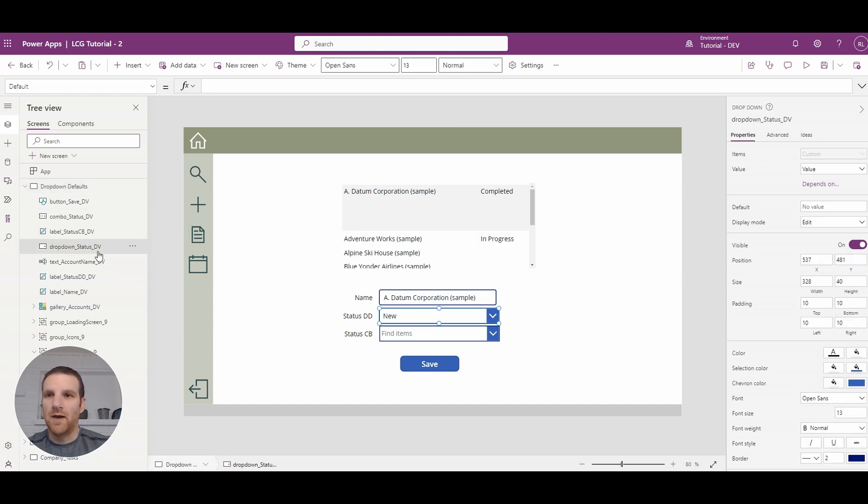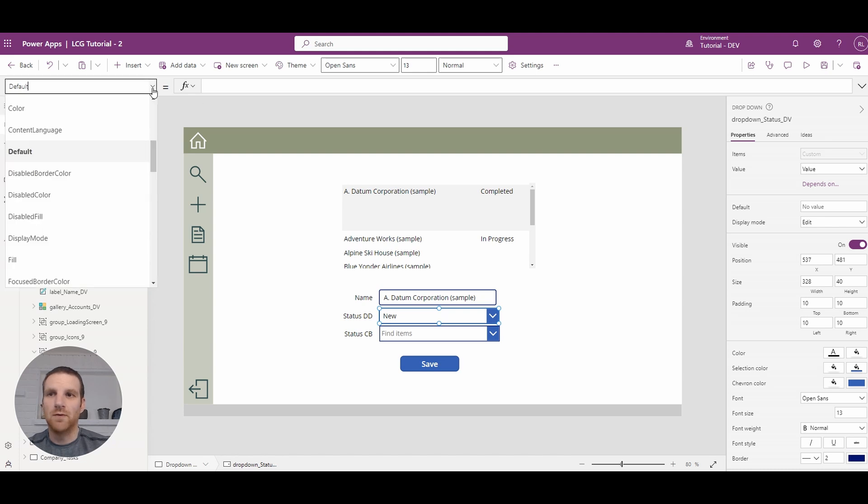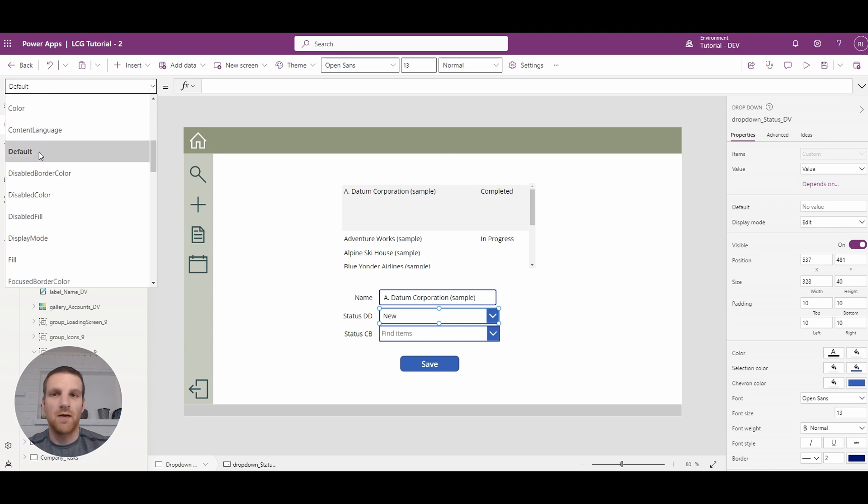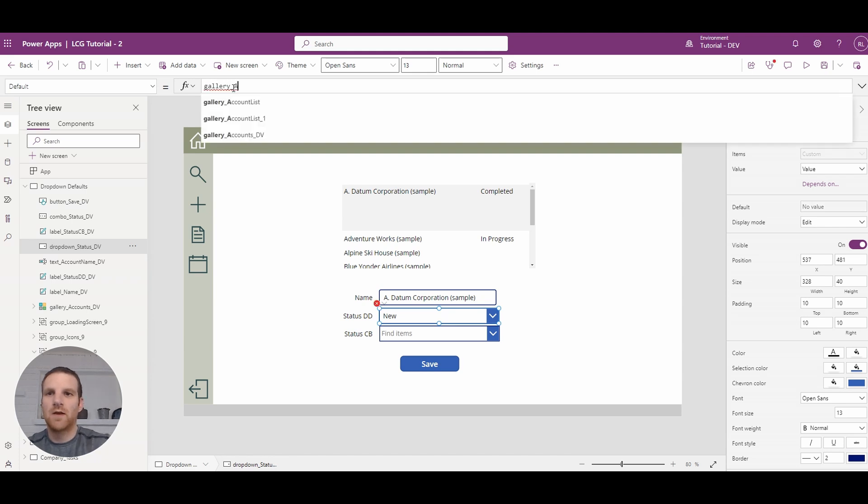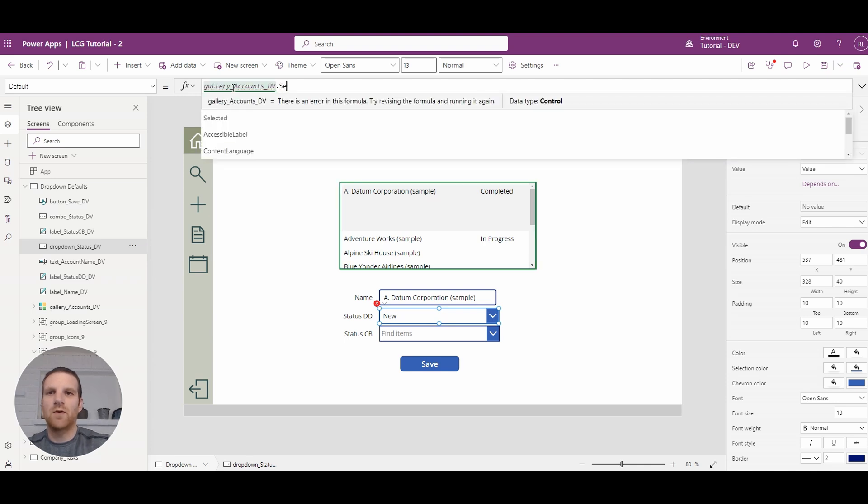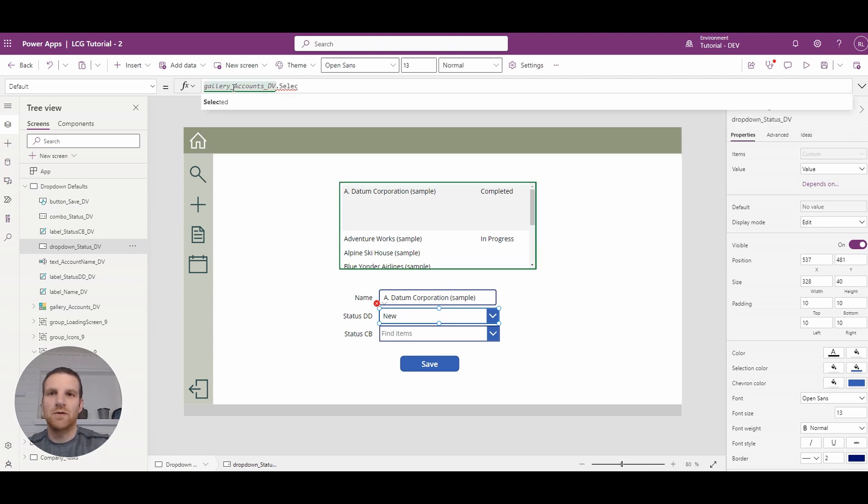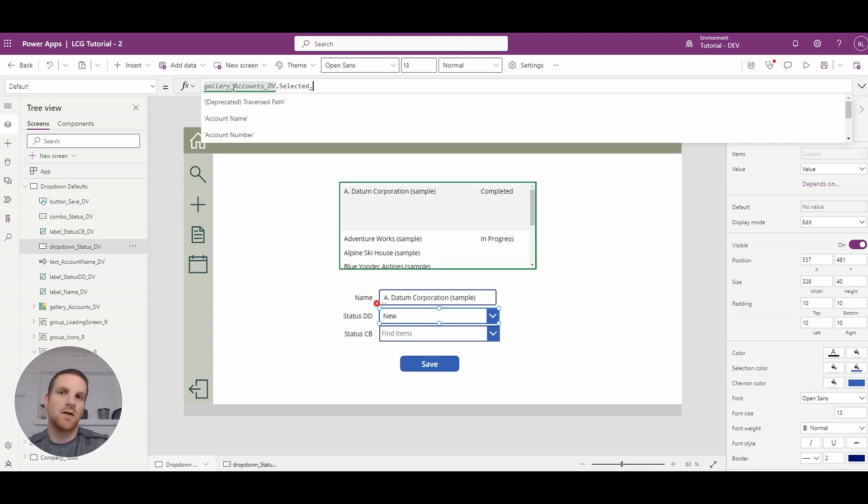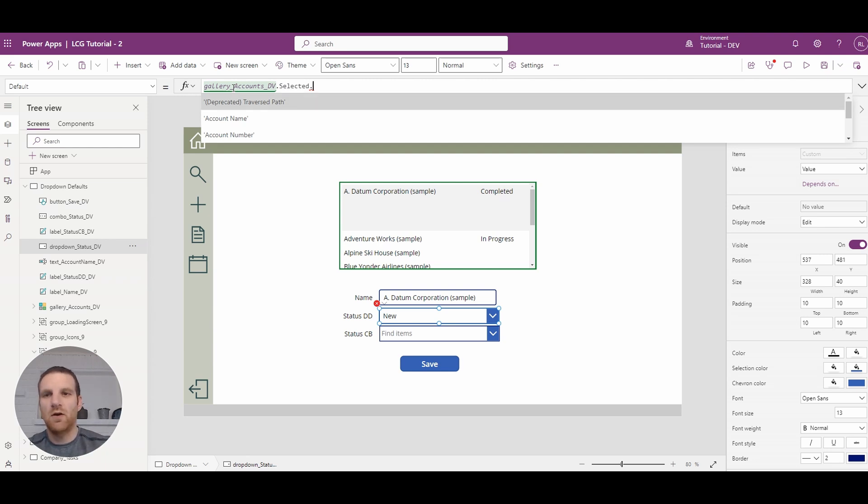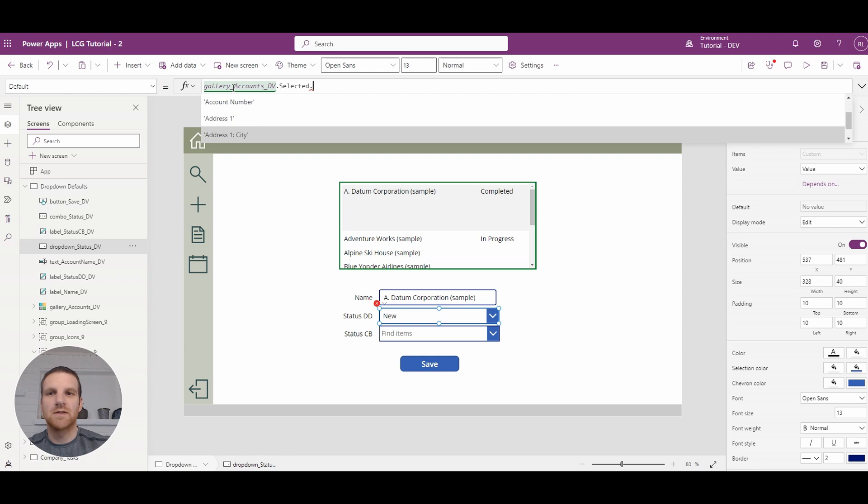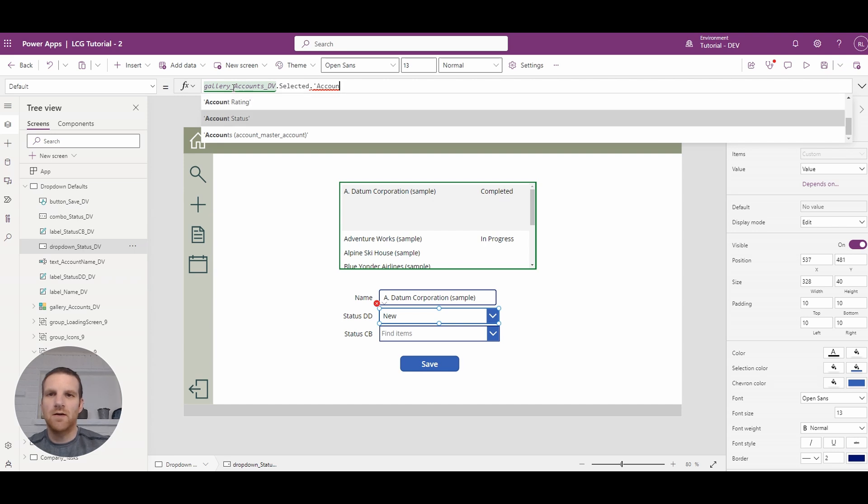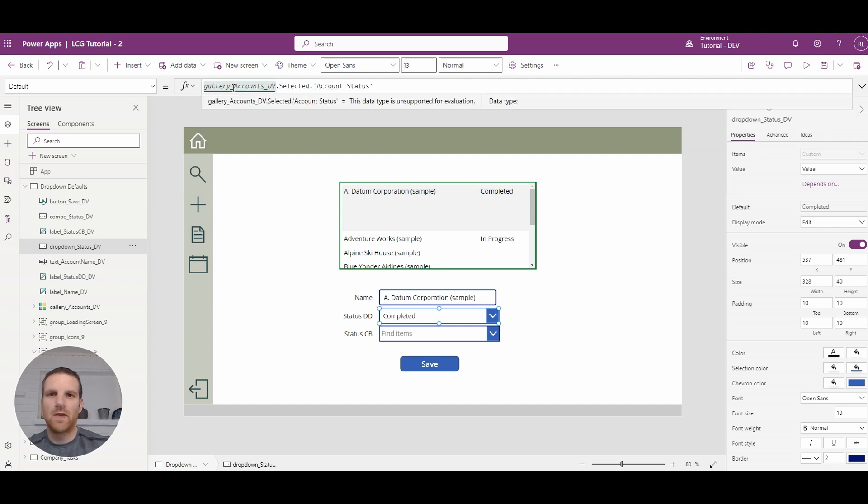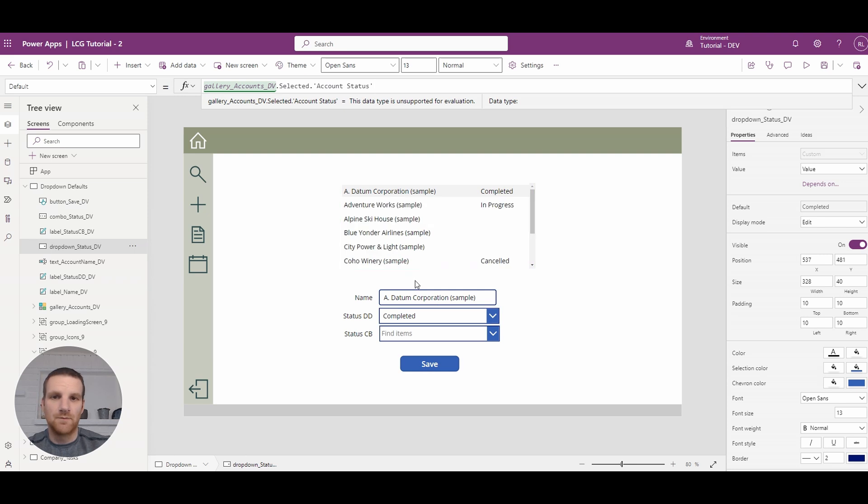So for the drop-down, this is actually quite simple. What you have here is a default property in the properties drop-down at the top left. So what we're going to do is set it to the gallery that's above, and we're going to use the selected record, and we're going to reference the column that's in Dataverse. So it's actually called account status. So we'll select that here. And then you see how it updates to complete it.